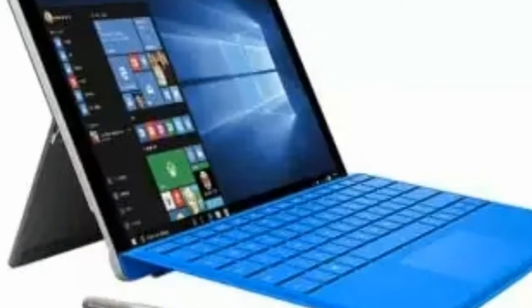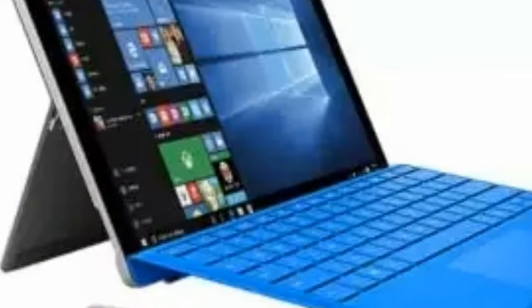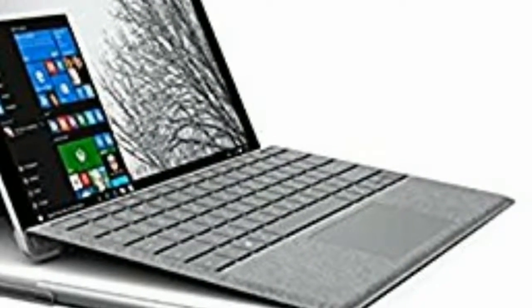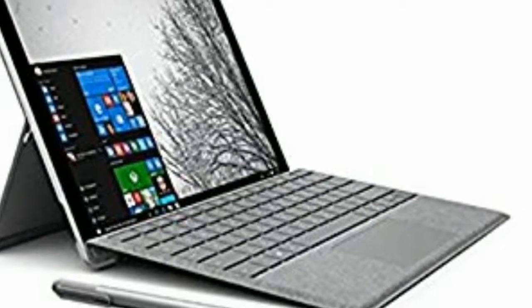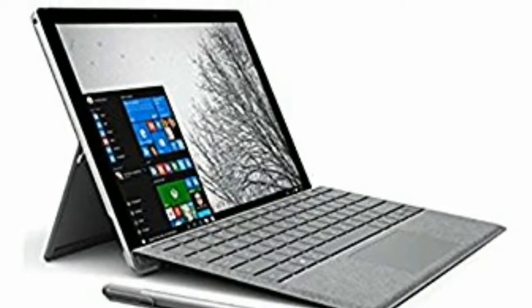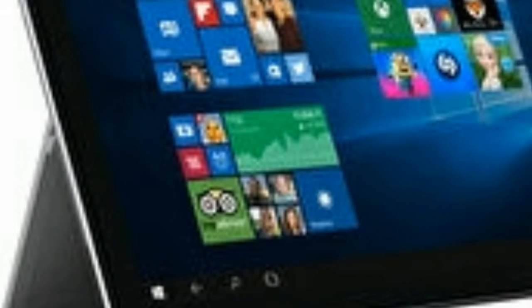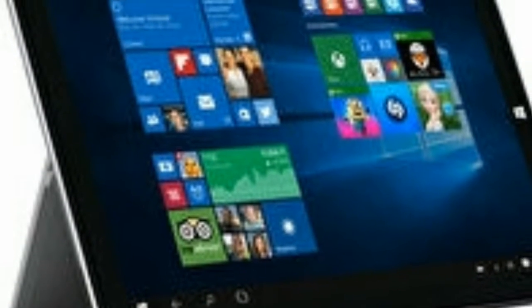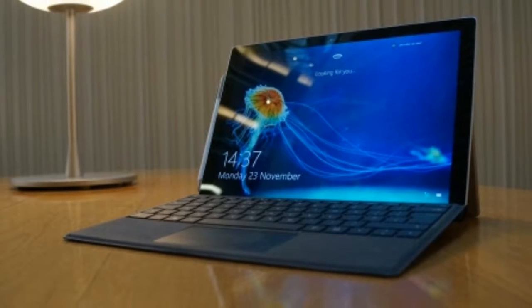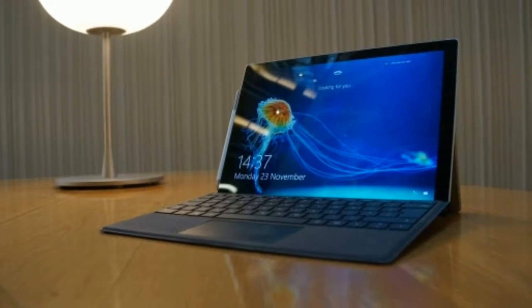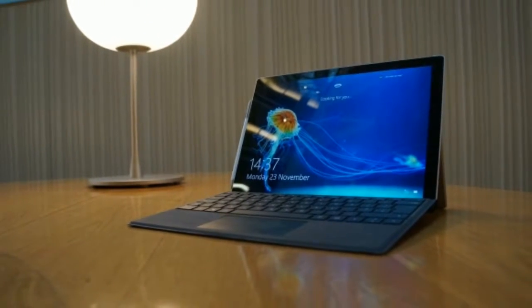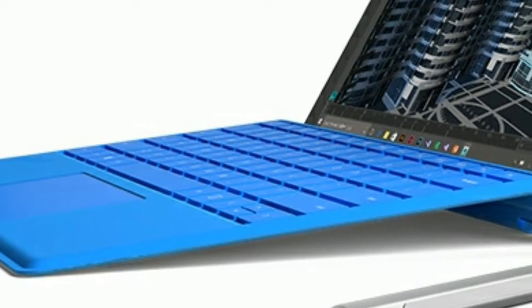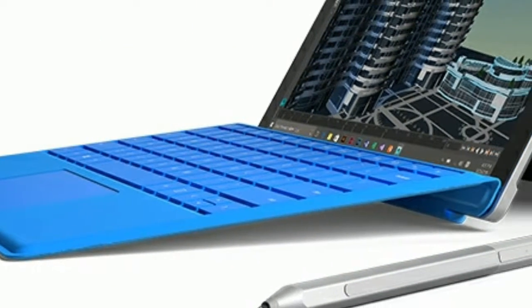What's better, you can pick up the entry-level Core m3 model certified refurbished for just $649, 579 pounds, about 812 Australian dollars - that's 150 dollars, 120 pounds, about 387 Australian dollars less than the Surface Pro 2017.